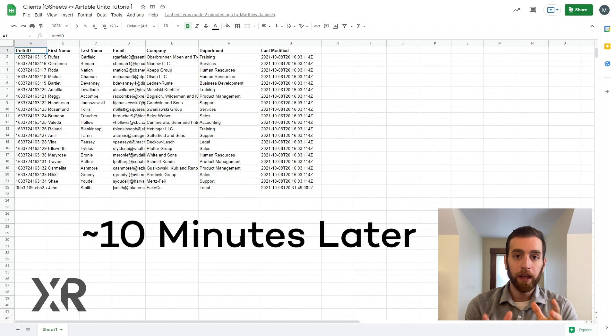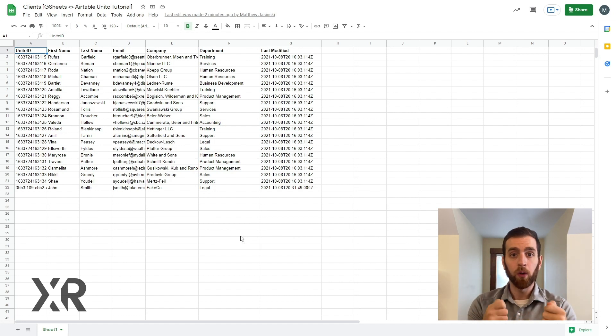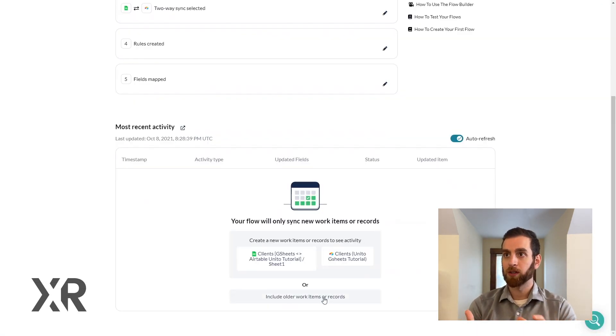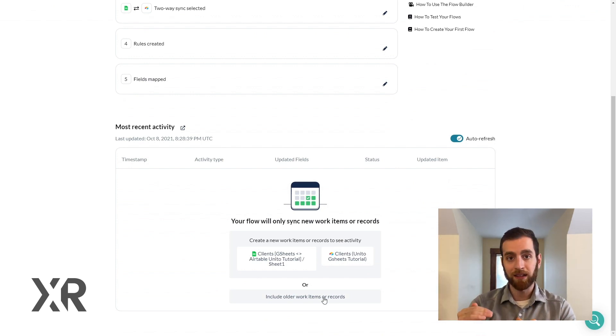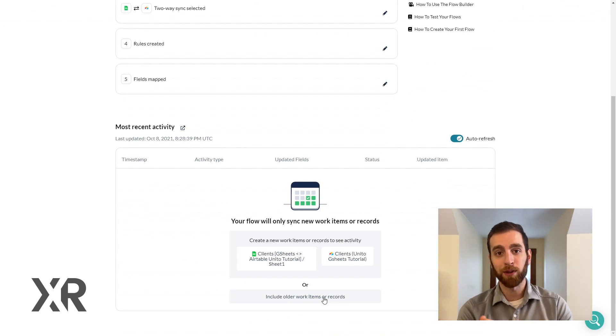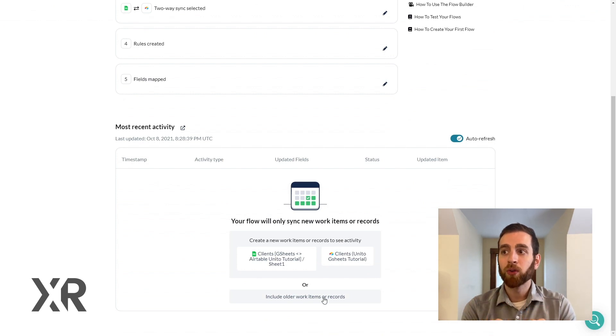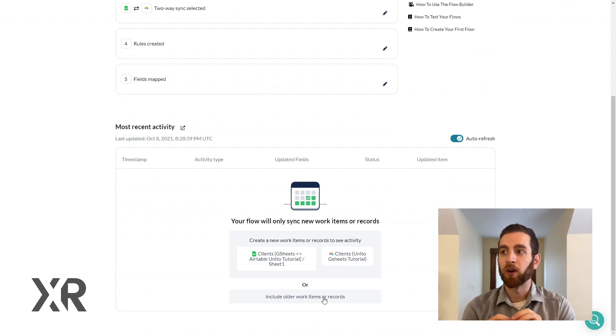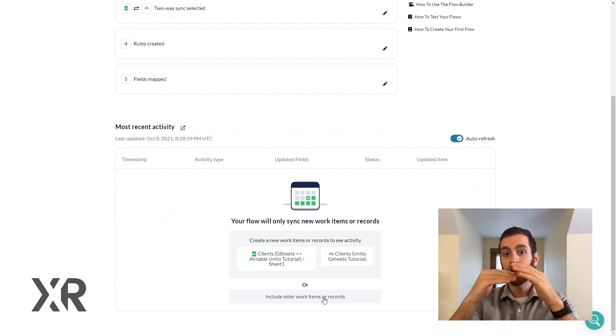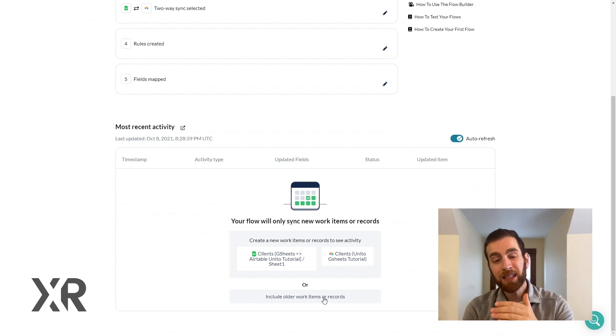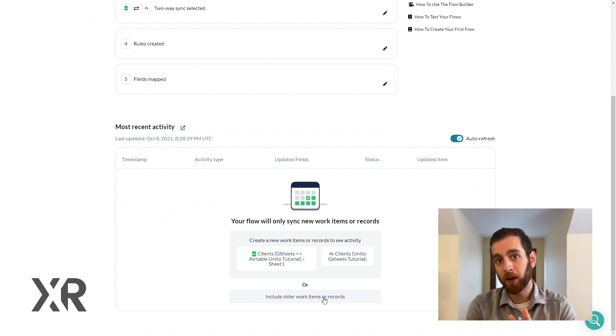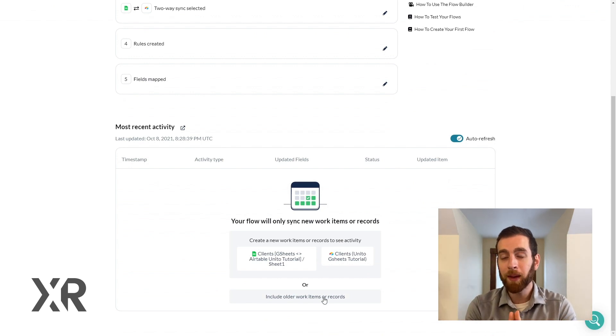So now if you've seen the flow work for new records what about old records? So if you navigate down to the most recent activity and you actually go to the very bottom of this page it says include older work items or records. So this means that all of the things that happened previous to that October 8th date that we talked about earlier on with the rules that we made, this is going to sync everything and this is typically one of the steps that we miss.